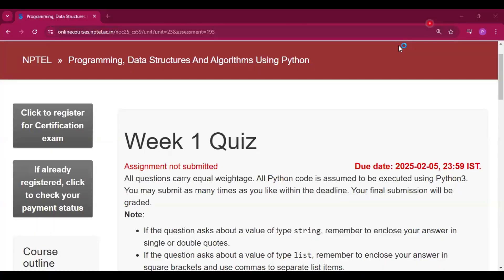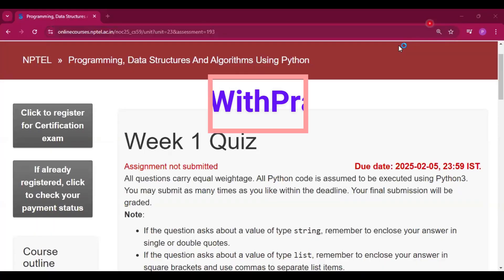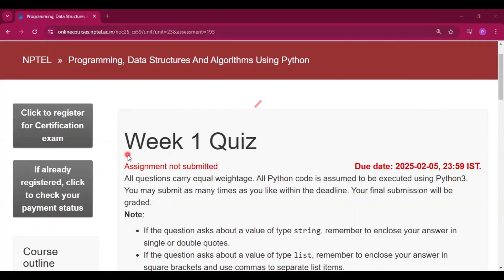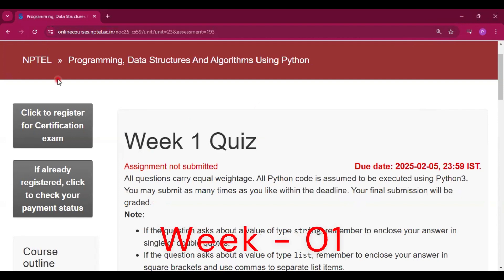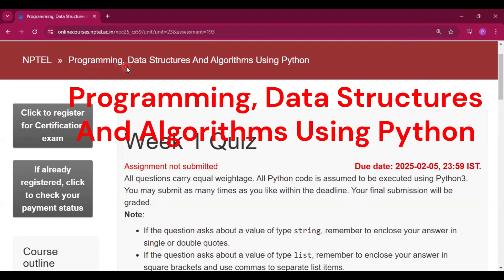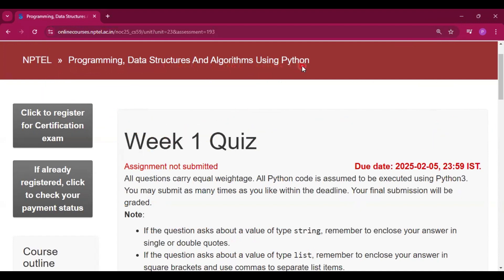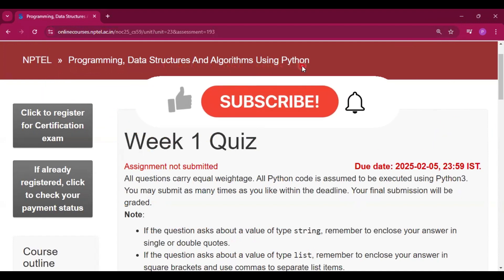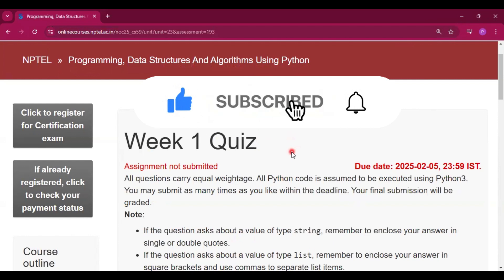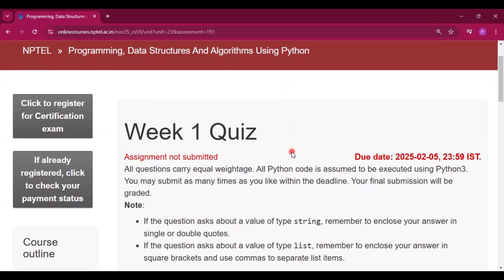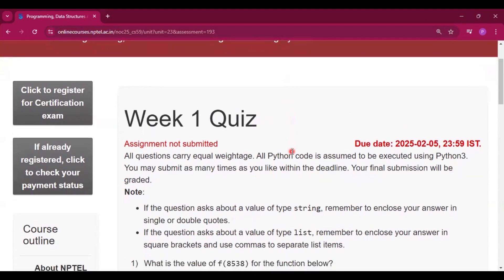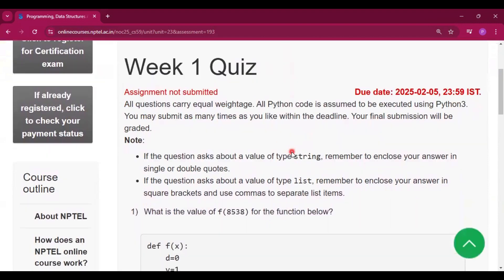Hello and welcome to my channel Study with Pradipto. Today I will discuss the week one quiz of the course Programming, Data Structures and Algorithms using Python. Please subscribe to my channel and press the bell icon if you want all the week answers on this channel. I will provide all the answers of every week assignment.